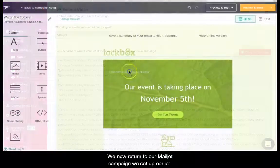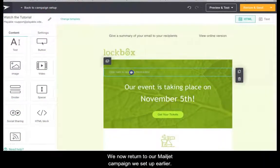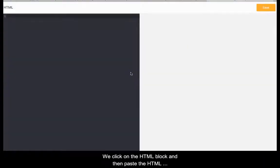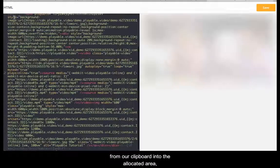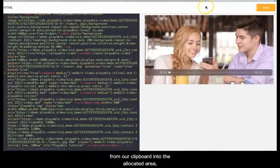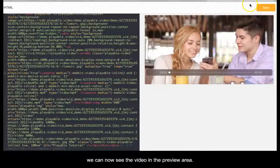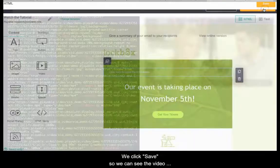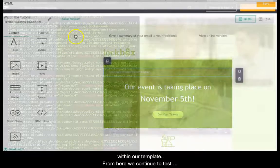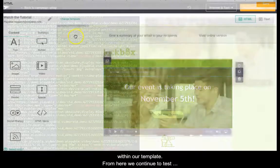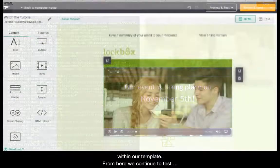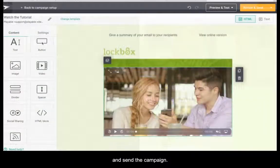We now return to our Mailjet campaign we set up earlier. We click on the HTML block and then paste the HTML from our clipboard into the allocated area. We can now see the video in the preview area. We click save so we can see the video within our template. From here we continue to test and send the campaign.